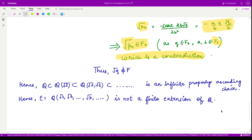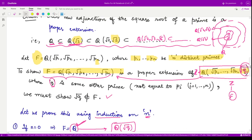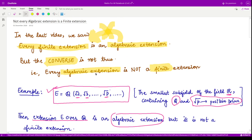Thus we have proved that the chain Q ⊂ Q(√2) ⊂ Q(√2, √3) ⊂ … is an infinite properly ascending chain. Therefore the extension E over Q — consisting of infinitely many elements adjoined to Q — is not a finite extension. This is a beautiful example showing the converse of the theorem is not true: every finite extension is algebraic, but not every algebraic extension is finite. Thank you for watching.